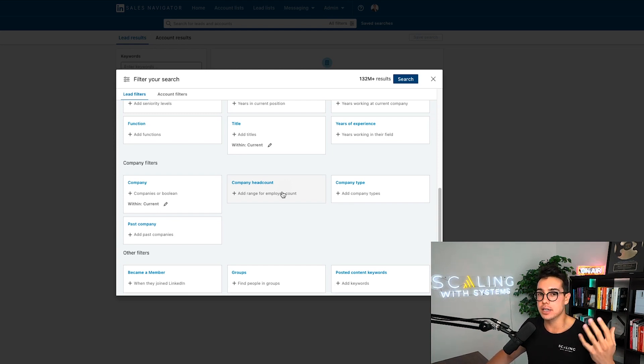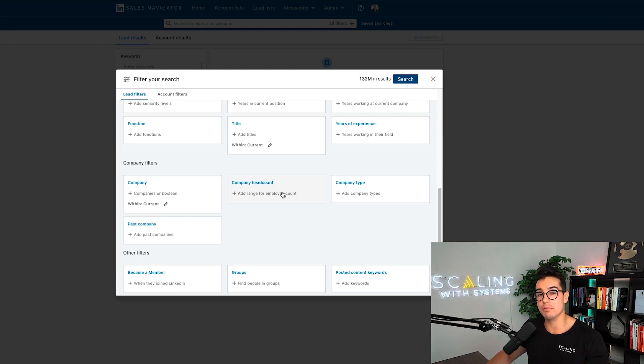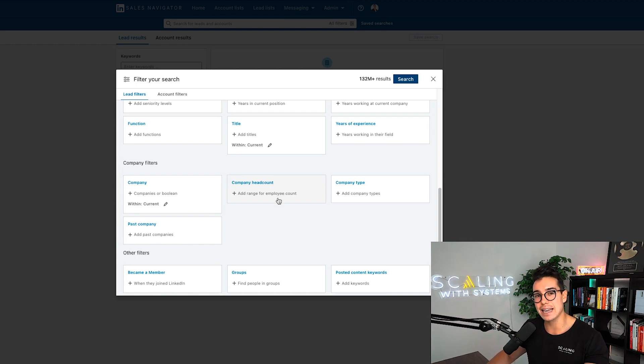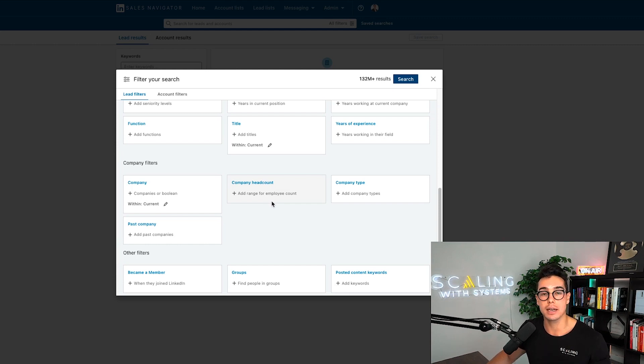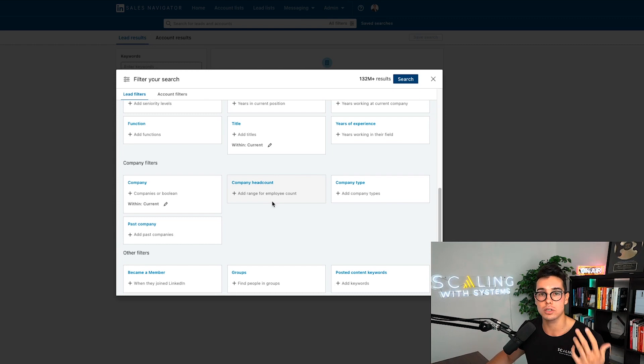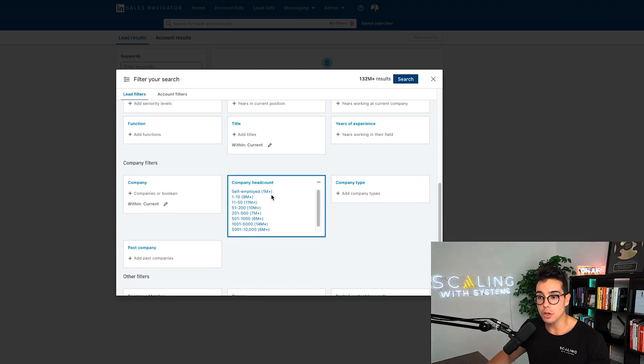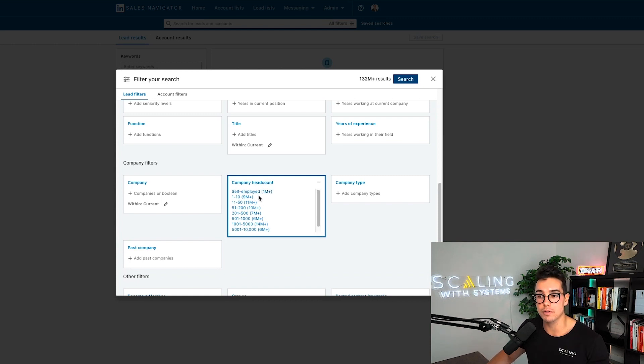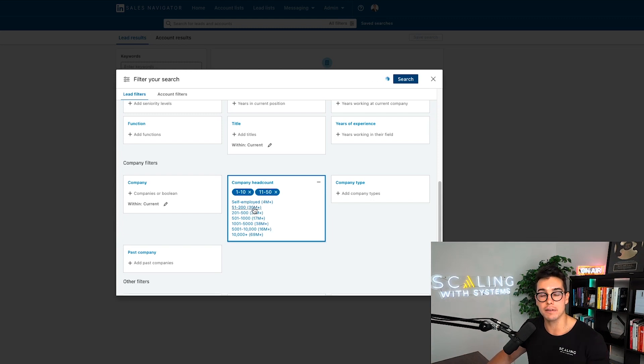So for example, inside of scaling with systems, we only work with established business owners. So when I am doing sales navigator searches to do lead generation inside of our company, I don't click less than a year. Sometimes we don't even do one to two years. A lot of times it's three to five years, six to 10 years and more than 10 years. That way we're getting people that are established, they have case studies and they have social proof of their offer and we can rapidly help them scale.